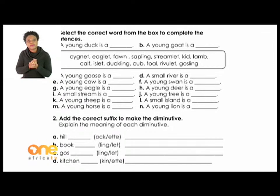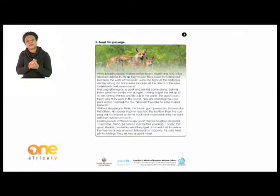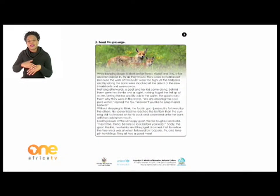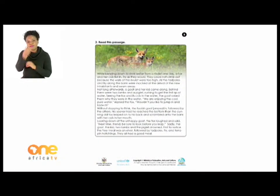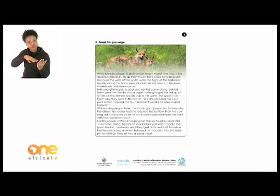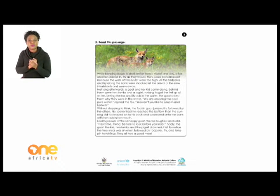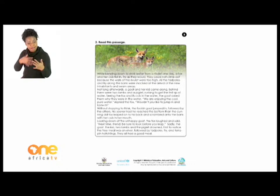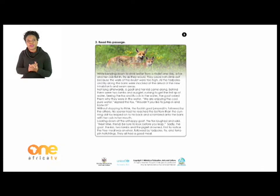Activity Three is on page five. Let's turn to page five. It says: 'Read this passage' — and at the end of the passage there are some questions to be answered. Let me read the passage for you first.